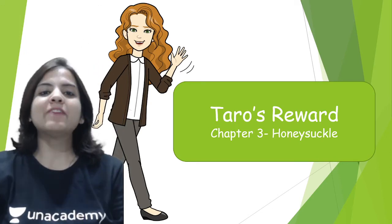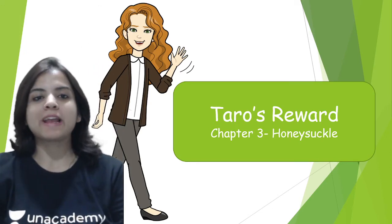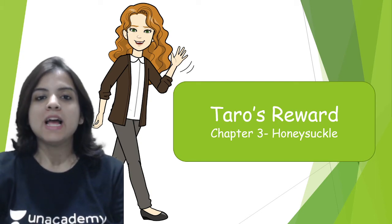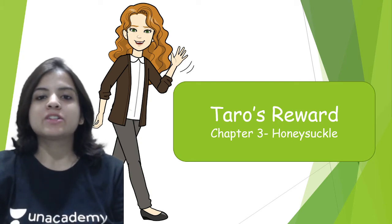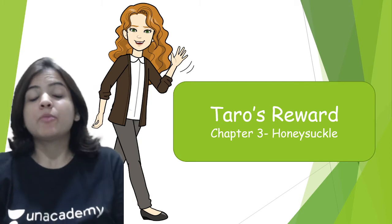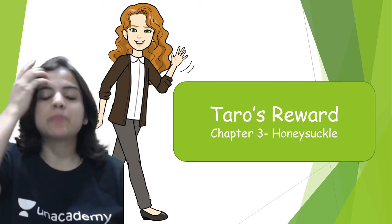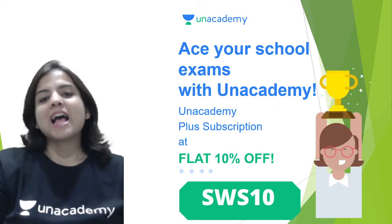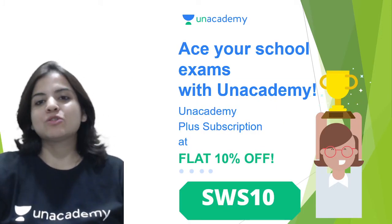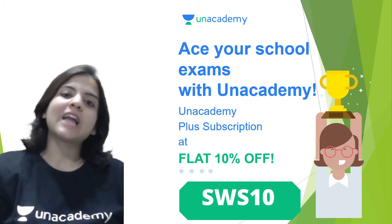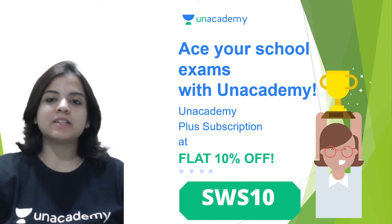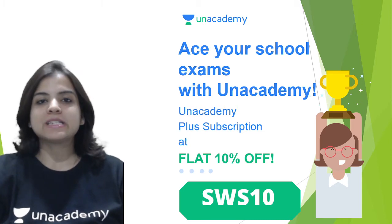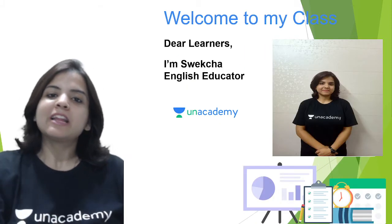Hey guys, a very warm welcome to all of you to Unacademy, which is India's largest online learning portal. Today we are going to do the chapter Tarot's Reward from your book Honey Circle, and this is chapter number three. So let's begin. As you all know, you can always ace your school with Unacademy's Plus subscription, which is now coming to you at a flat 10% discount if you use my code SWS10.